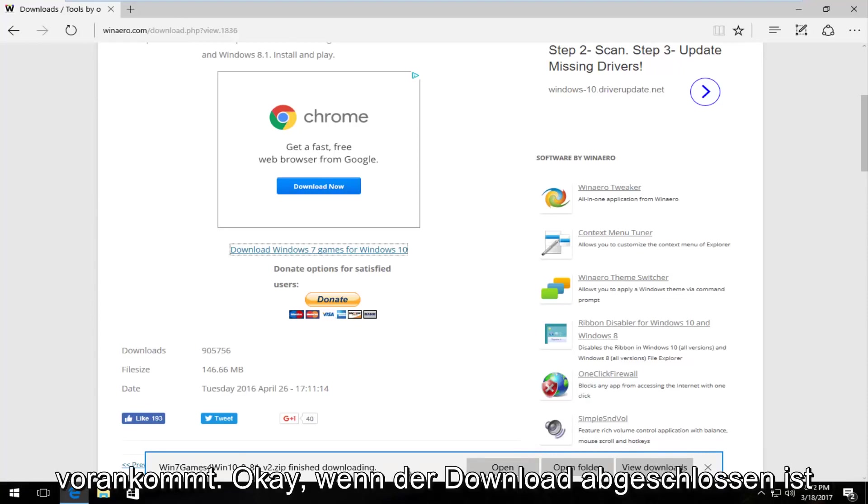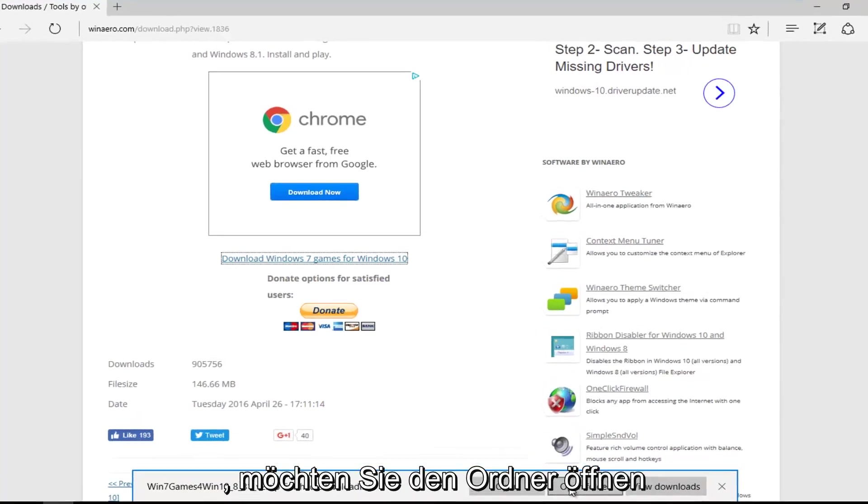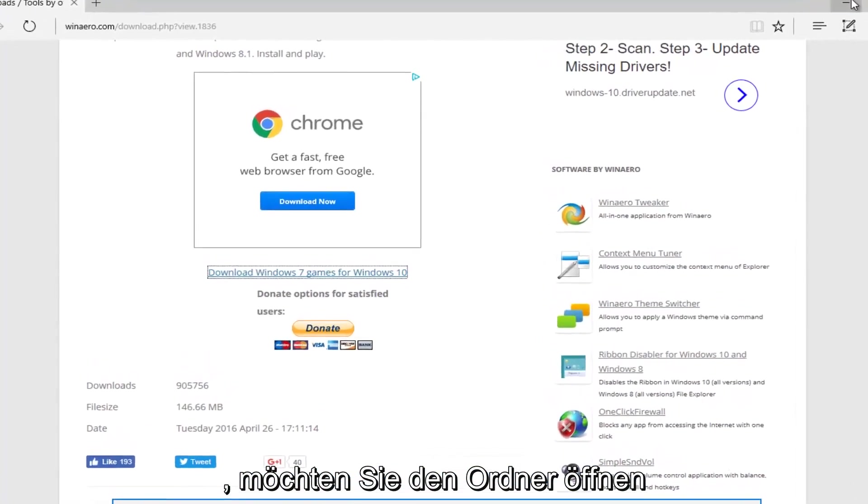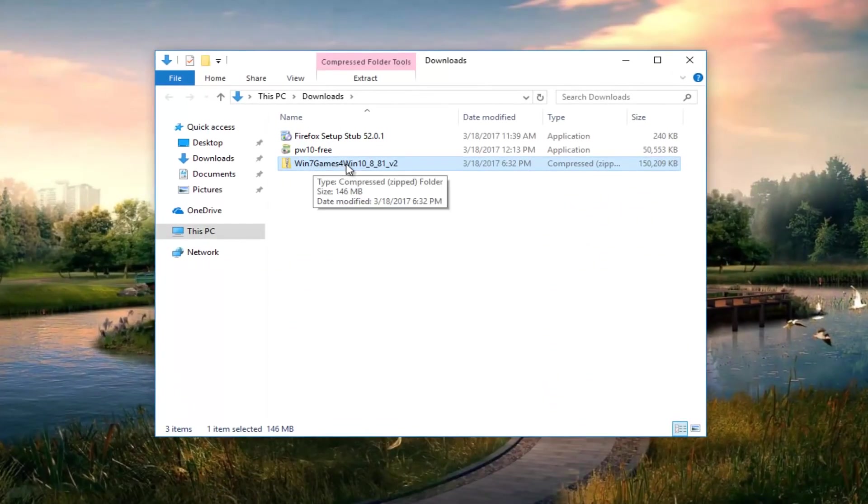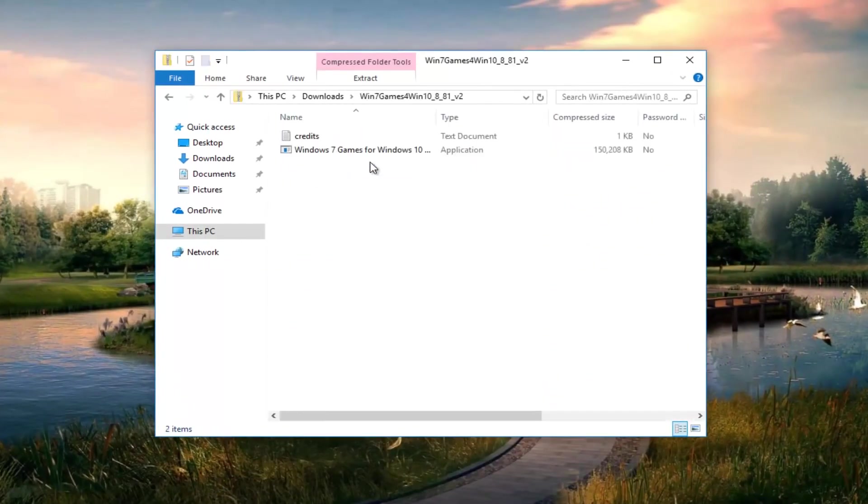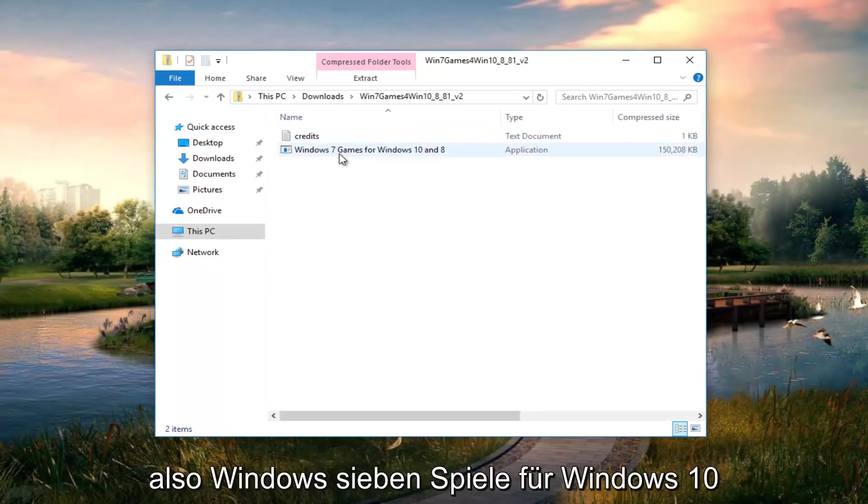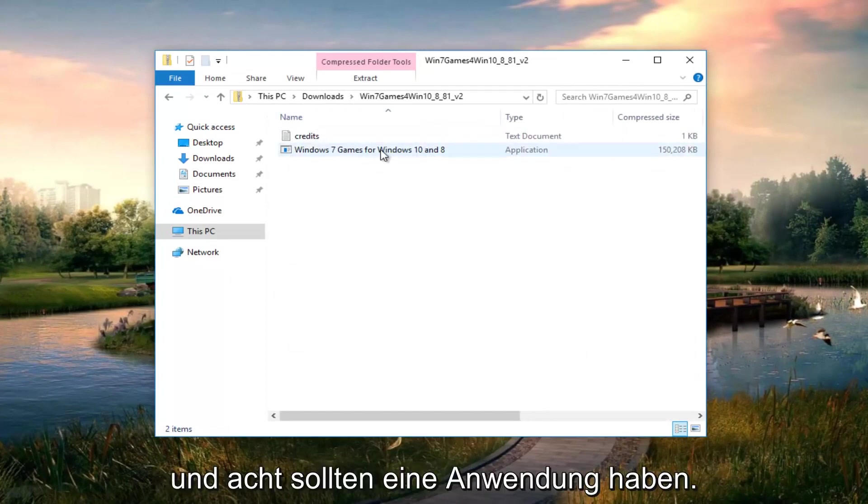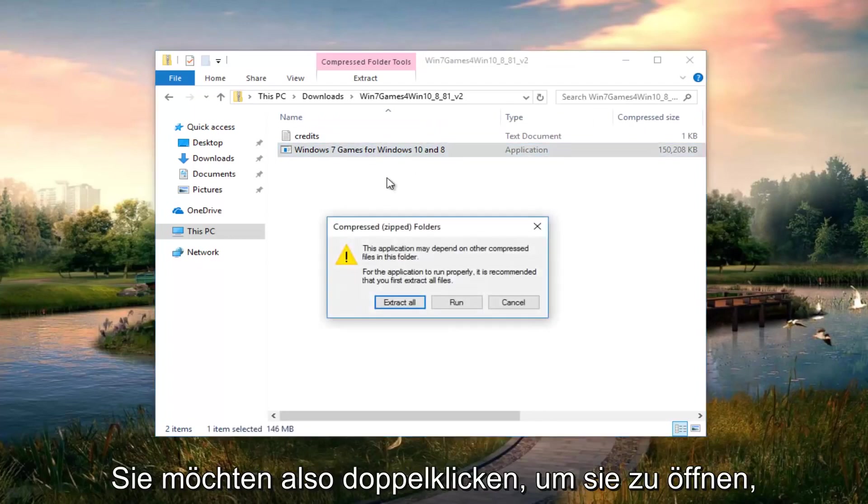Once it's finished downloading, open the folder. It should say win 7 games for win 10. Open that up. Then there should be something in here that says Windows 7 games for Windows 10 and 8, an application. Double click to open it up.